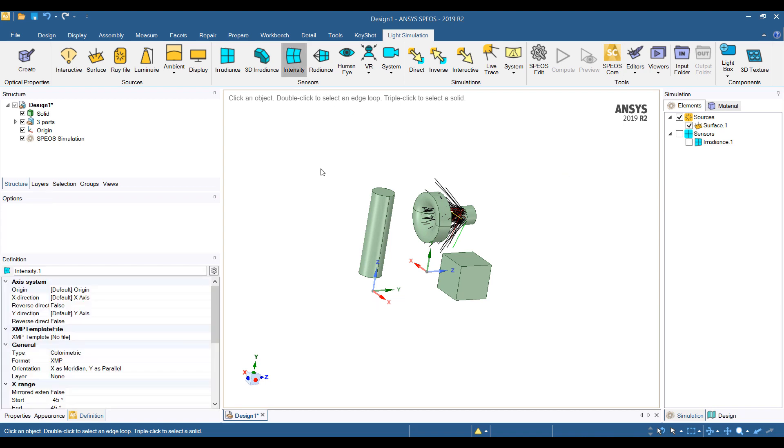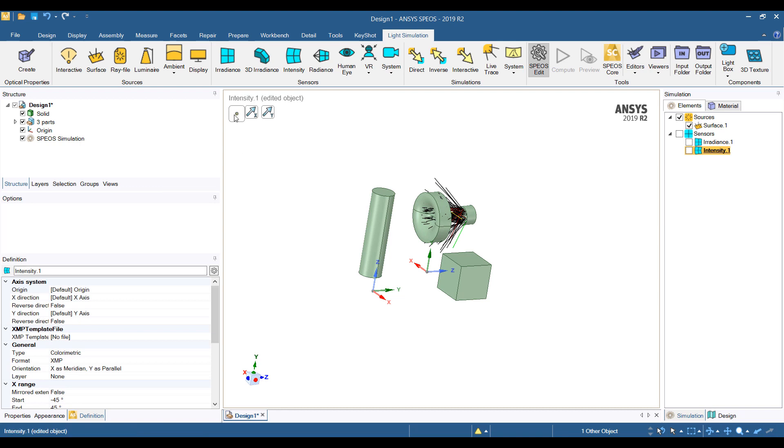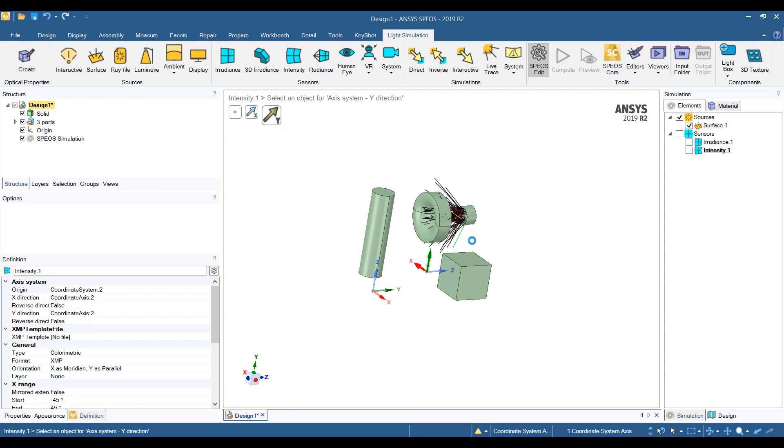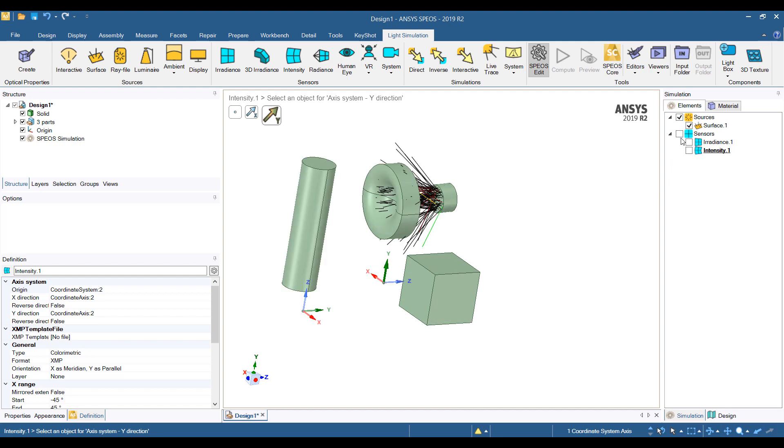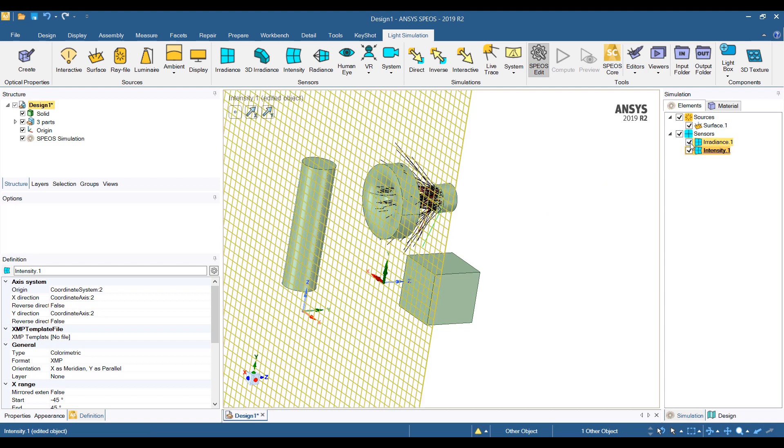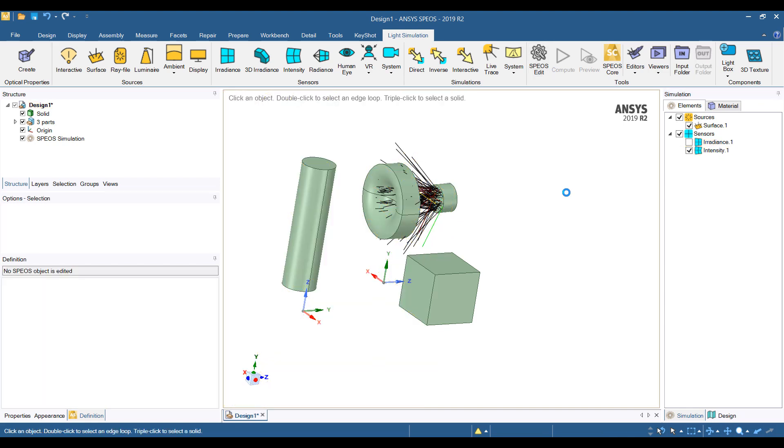We'll first take a look at the intensity sensor. So intensity sensor requires us to define an object, a point, so this is an axis system, and then we can specify the x and y directions. So this could be my x direction, and this could be my y direction. My sensors are turned off so I can't see them, so let's turn them back on.